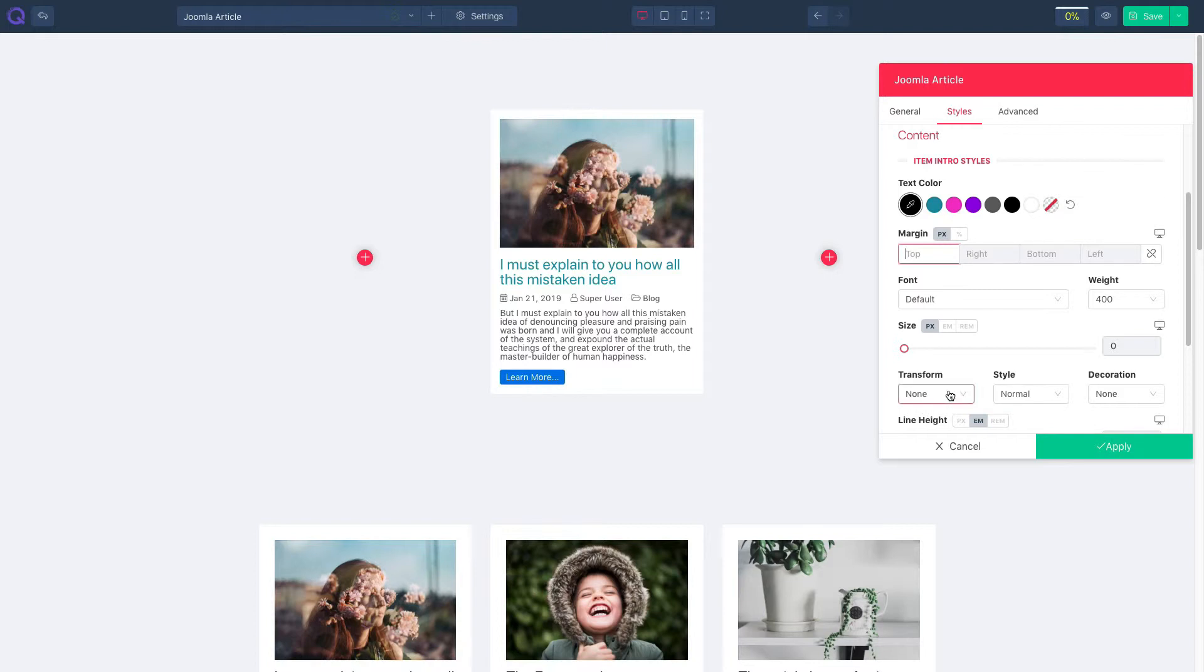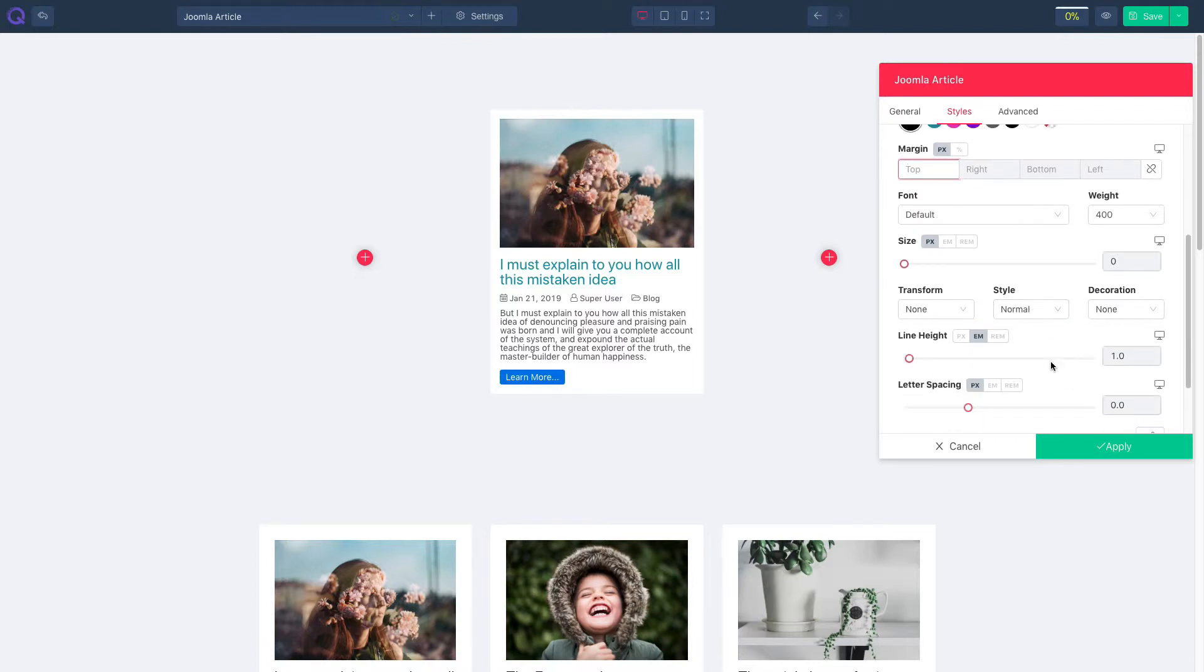Tweak with text transform, style, and decoration. Manage line height, letter spacing, and text shadow.